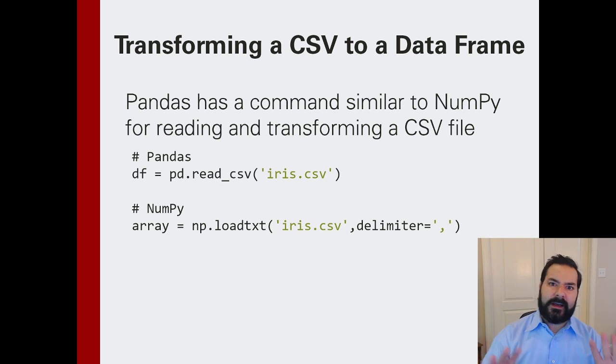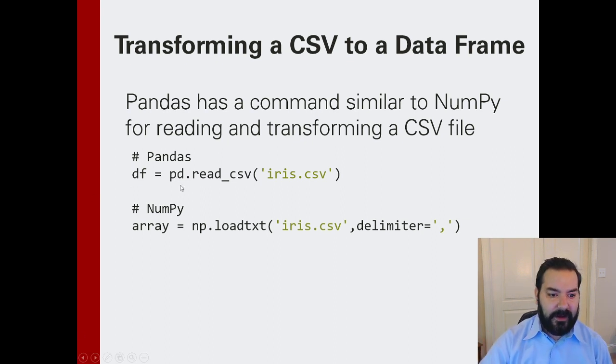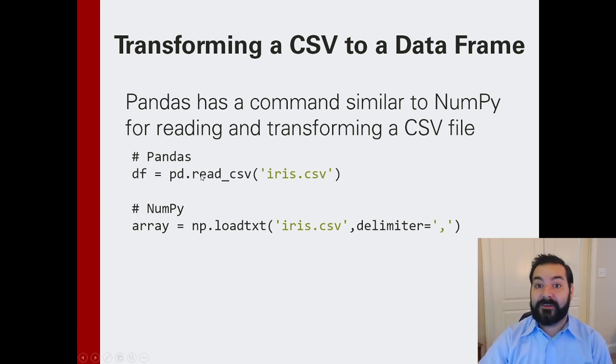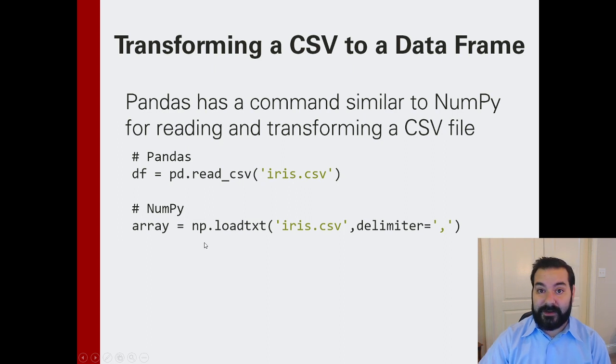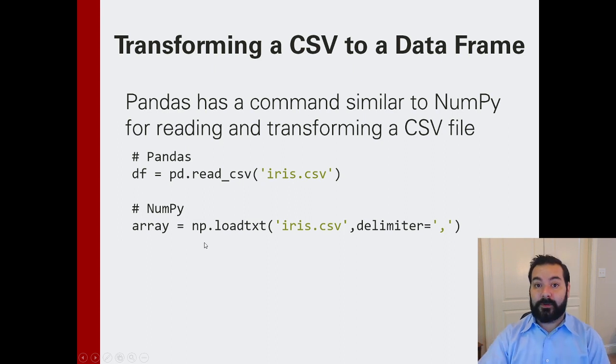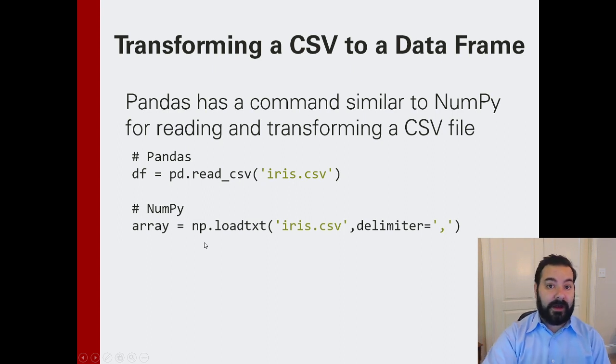Now, you see, I am providing two separate options here. I have the Pandas variation and the NumPy variation because we can convert it into a NumPy array as well.